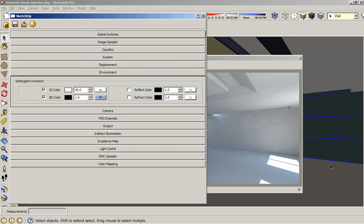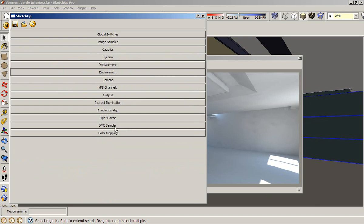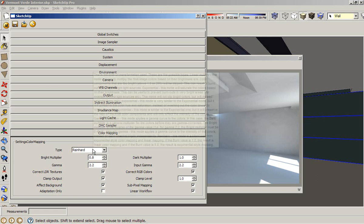But I have another problem. This area here is very white. It's washed out, it's burned out on my floor. So I have to reduce the intensity of the bright area. So if you go to the color mapping, you have a burn multiplier. The V-Ray color mapping is a combination between linear and exponential.